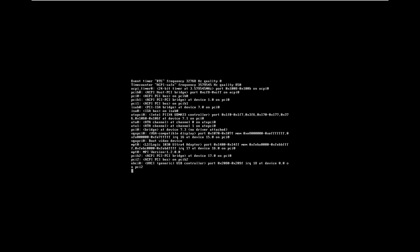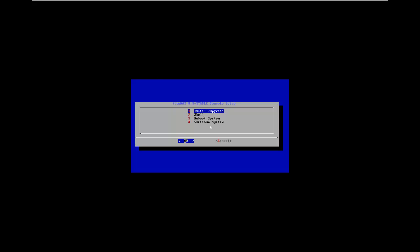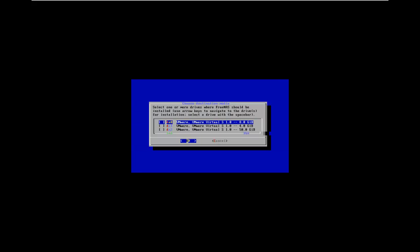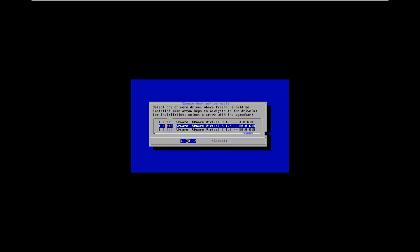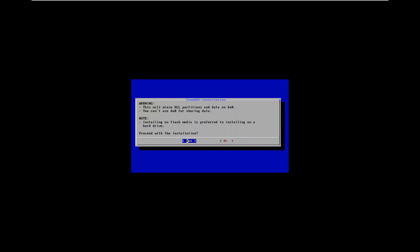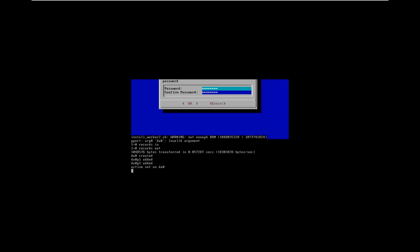Select enter to begin the installation process. Our options are to install or upgrade, go to the shell, reboot, or shut down the system. We'll select install/upgrade and OK. Here you get the option of selecting which particular drive to install FreeNAS on. We're going to take DA0 as this is simulating our flash drive. You can see the other disks that would be involved. We'll take our 8 gig simulated flash drive, hit the space bar to select it, and OK. The warning says it will erase all partitions and data on DA0. Flash media is preferred to installing on a hard drive. Enter again, give it a password for the root account, and the installation will begin.